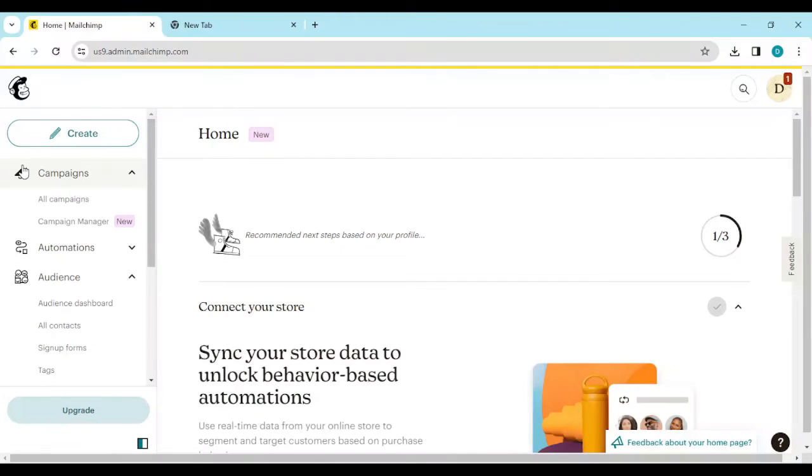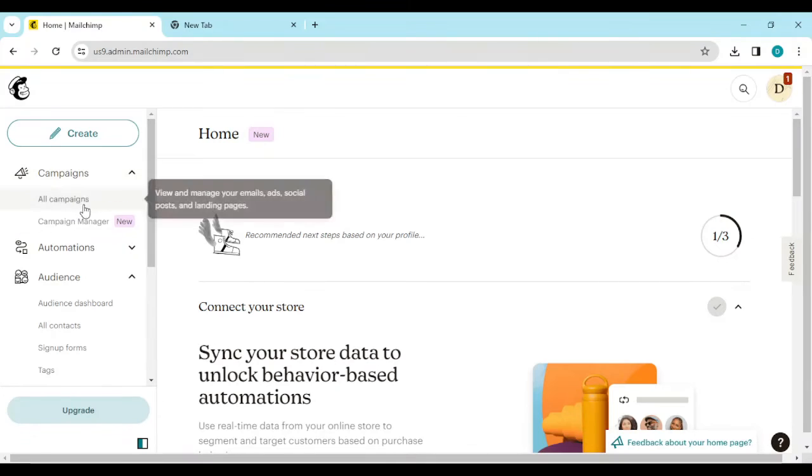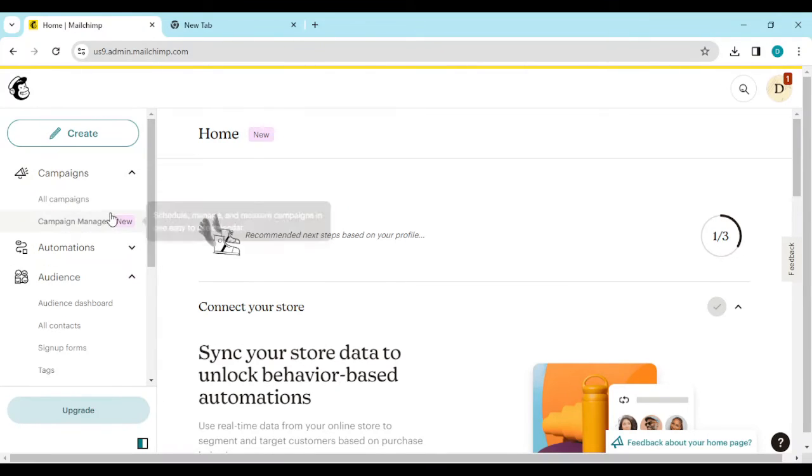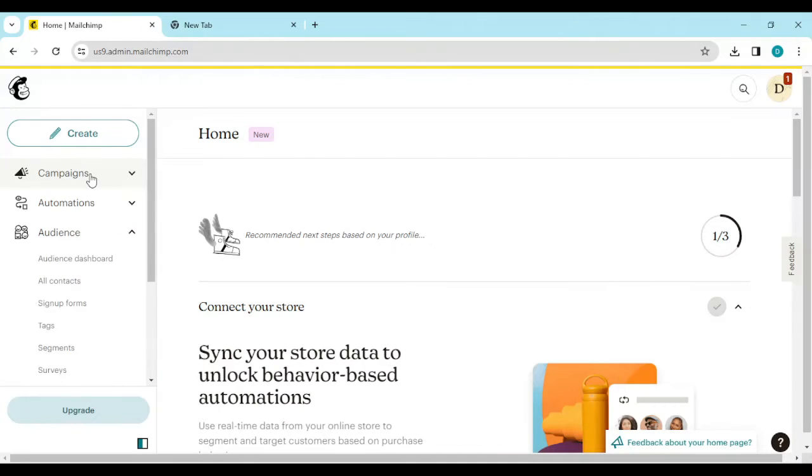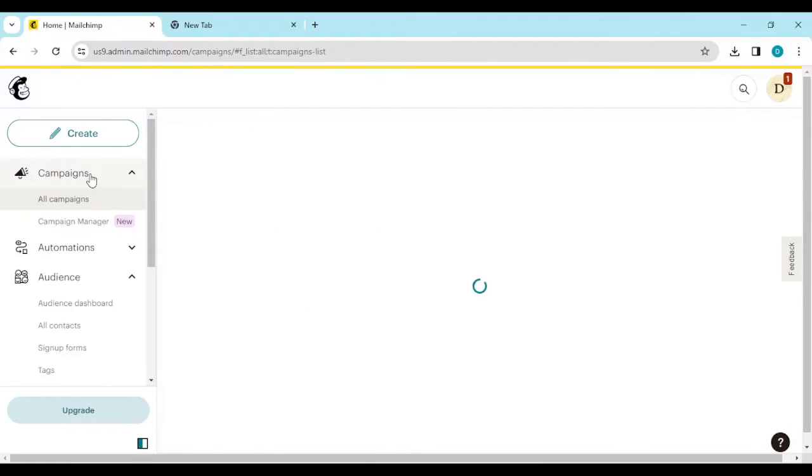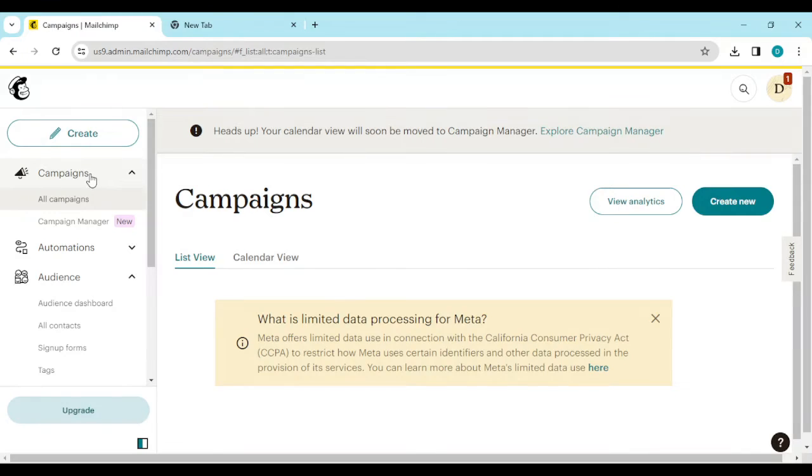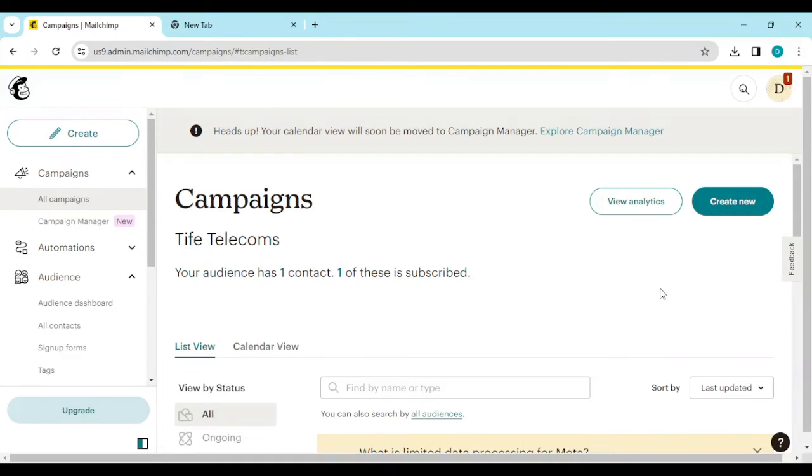Once you're logged into your Mailchimp account, by the left side of the screen you'll see a list of options such as campaigns, automation. Since we are dealing with email, we'll click on the campaigns page.